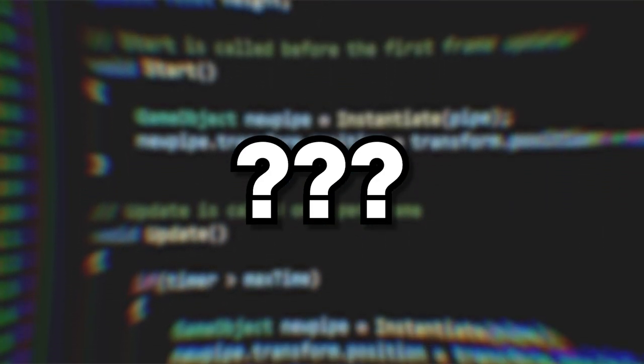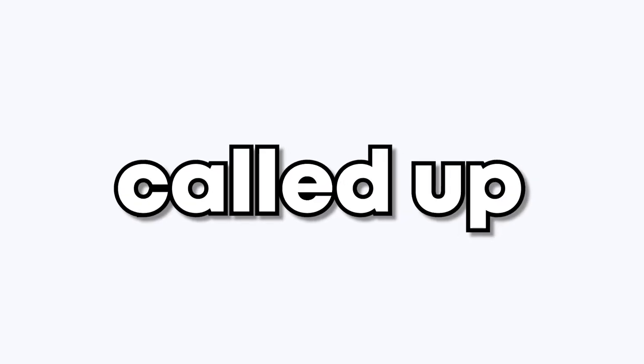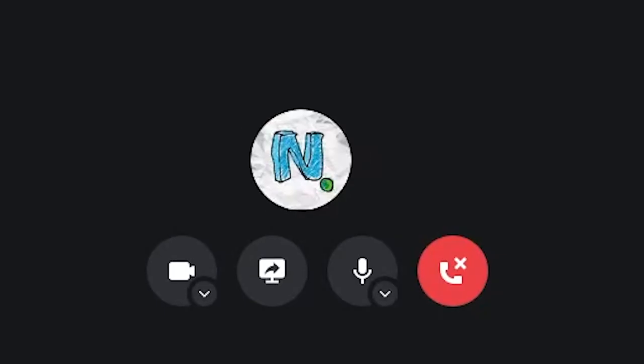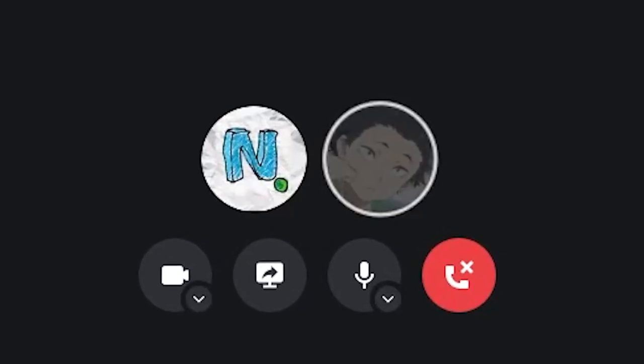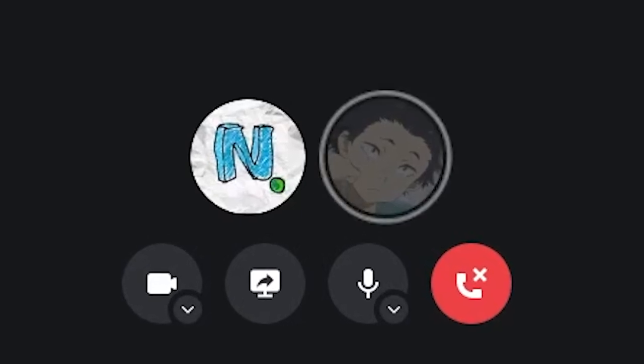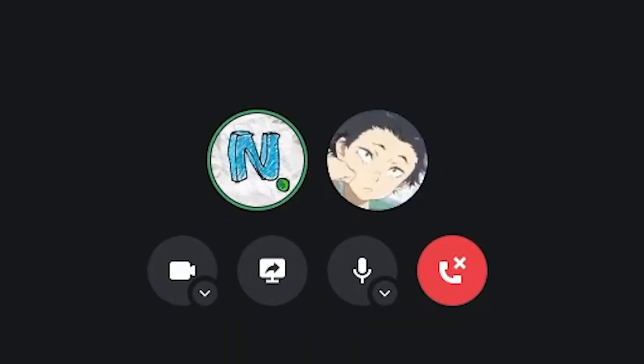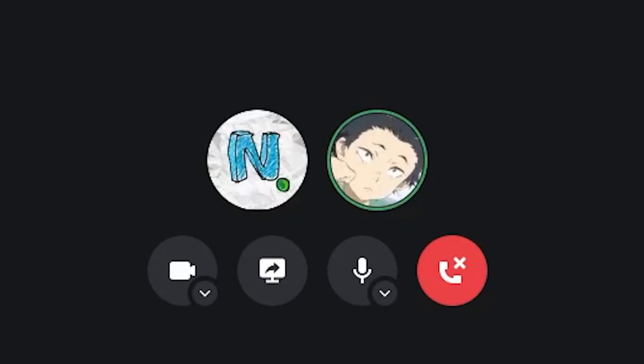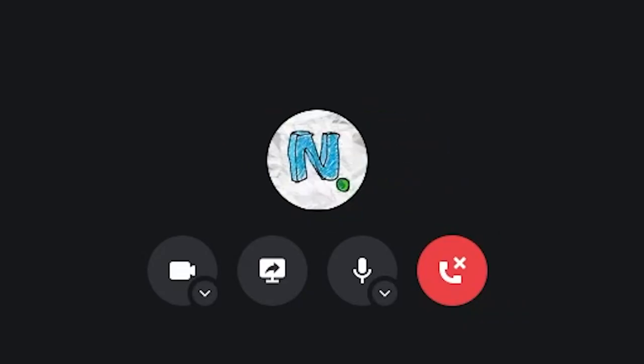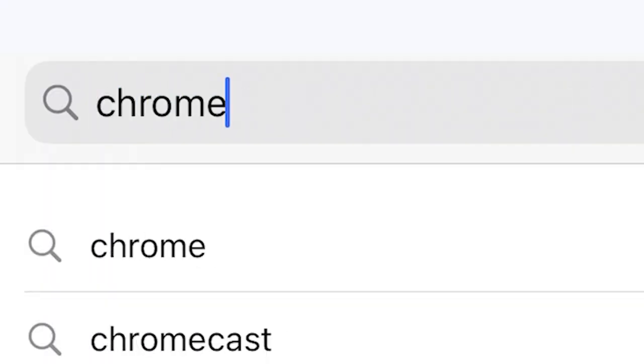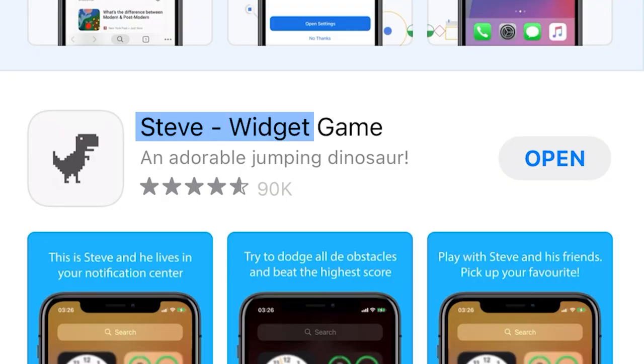So I had no idea what to do for my last game. So I called up my friend for some suggestions. Hey man, so I'm like doing this thing where I make a game and I don't know what to do for the last game. What do you think I should do? Chrome Dino game. Alright. So I guess I'm making the Chrome Dino game. Is that even a mobile game? Sorry, my bad. I'm remaking Steve Widget game. Great game, by the way.